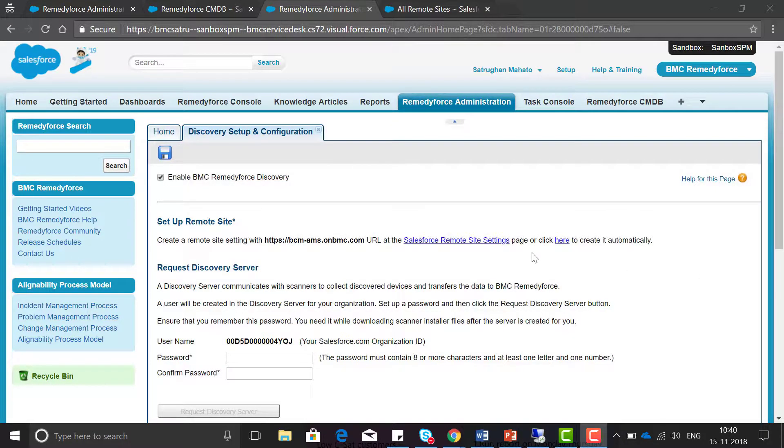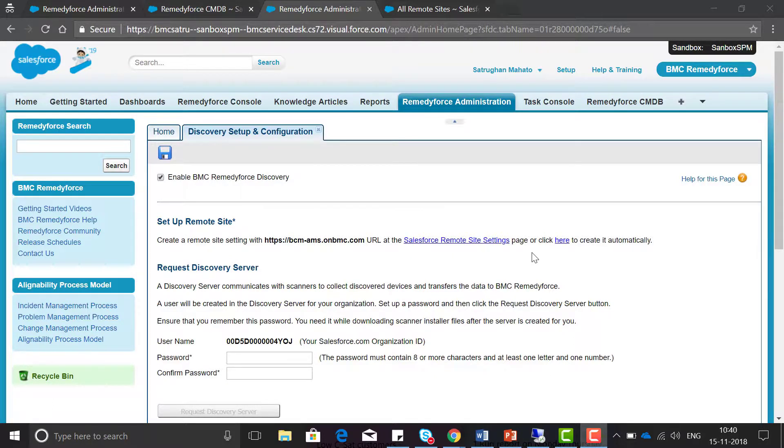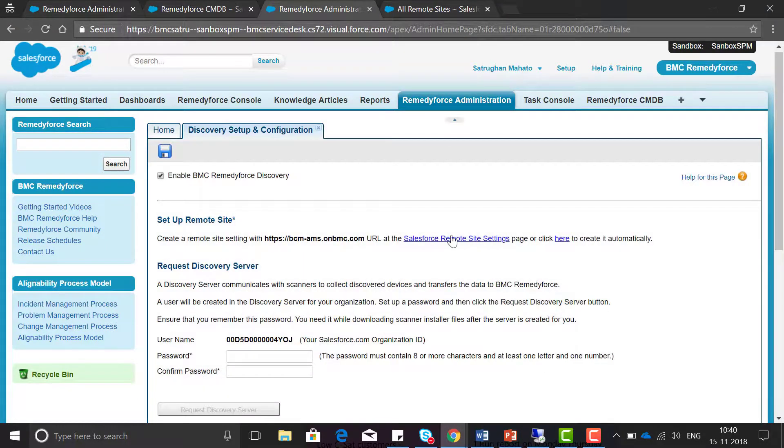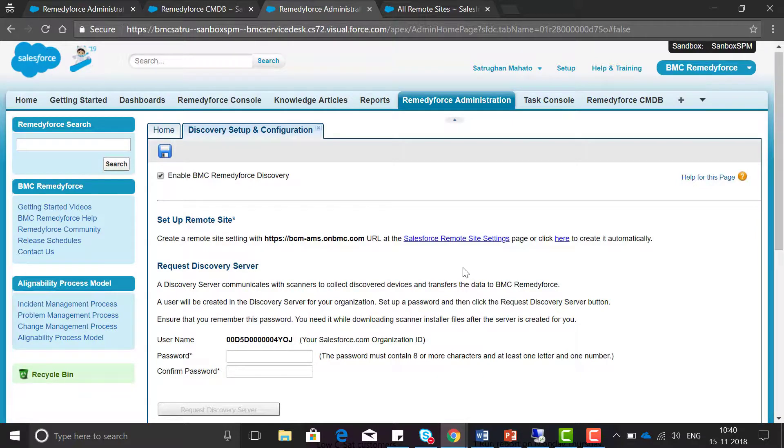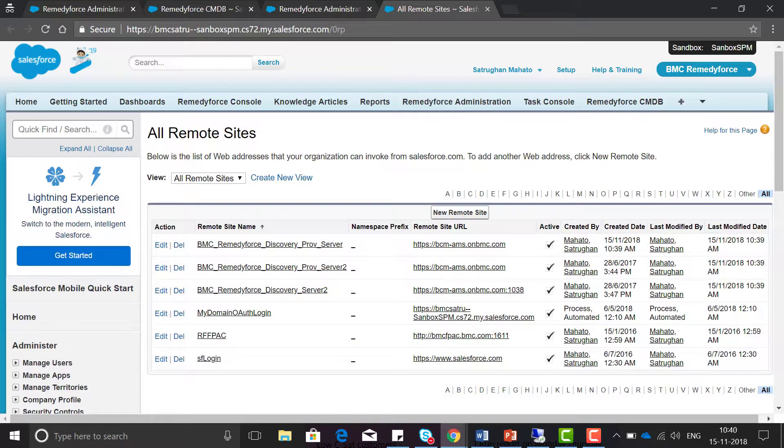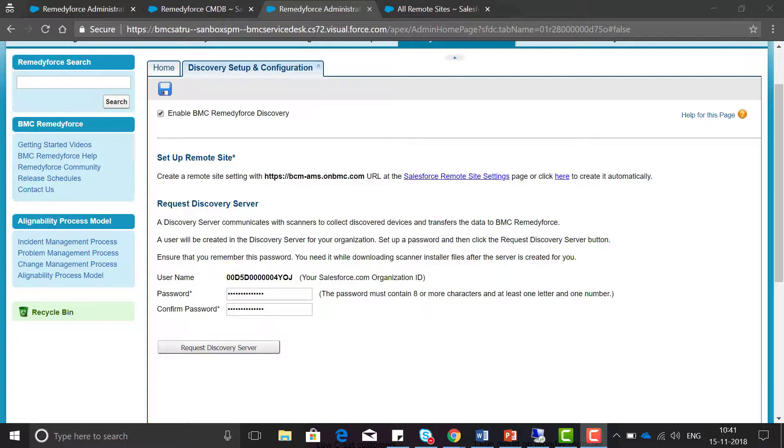Now click on the remote site settings to create a remote site. In this case I have already created a remote site previously, so you can see here these are the remote site settings.